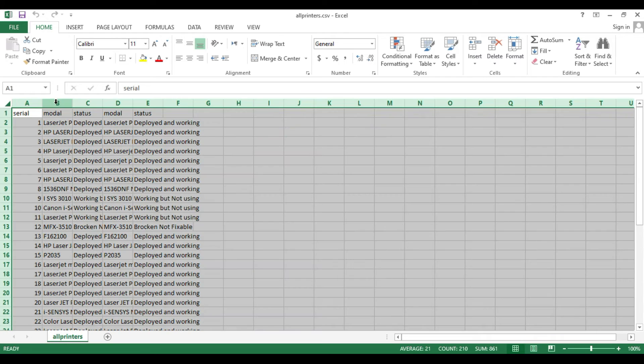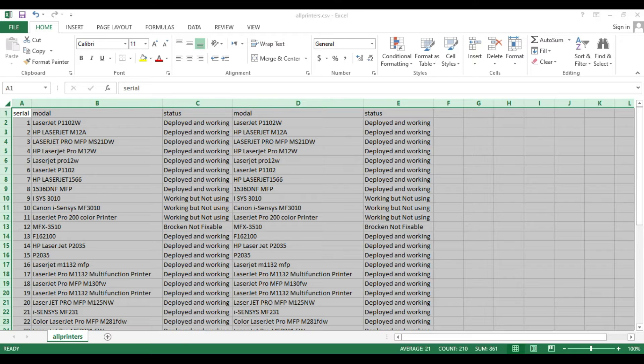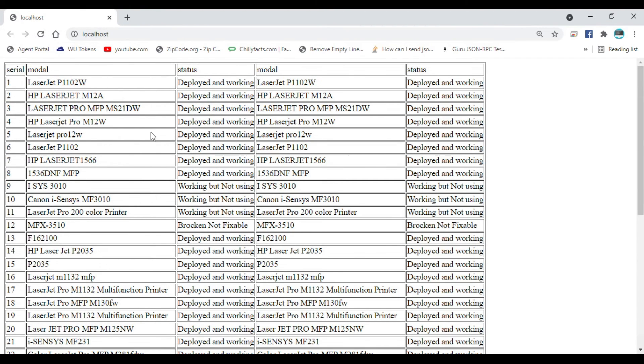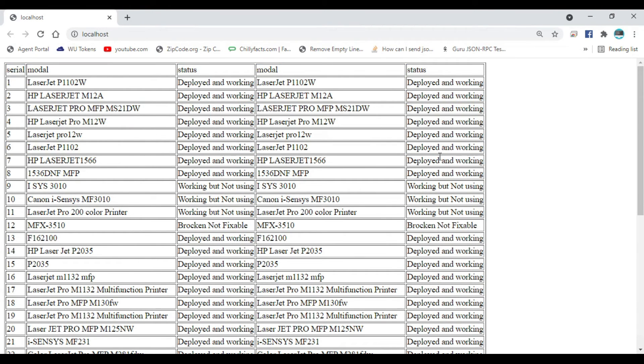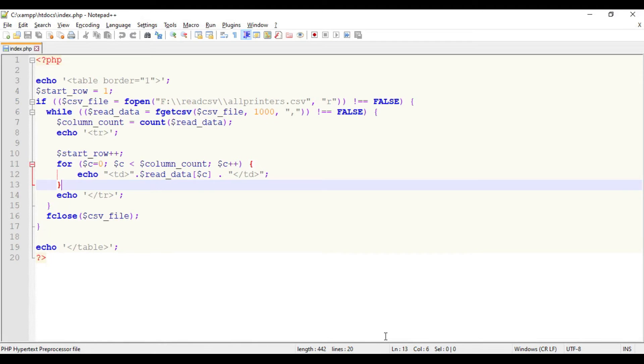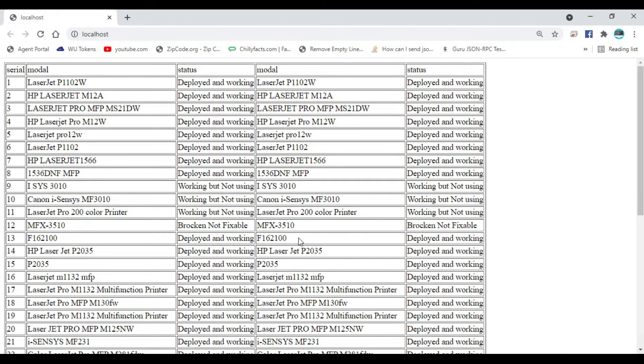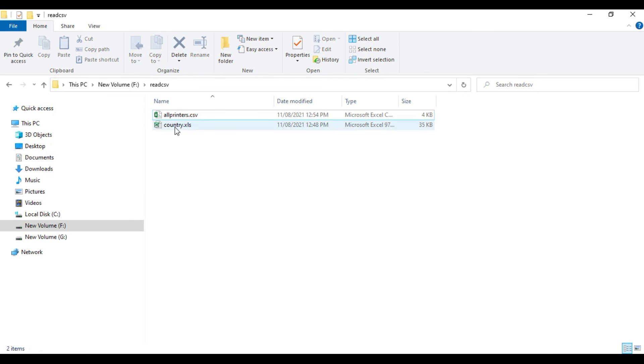You can see it has increased the count of the columns. Now I'm refreshing it. You can see it will automatically read the column count and iterate to give all the columns in the page.